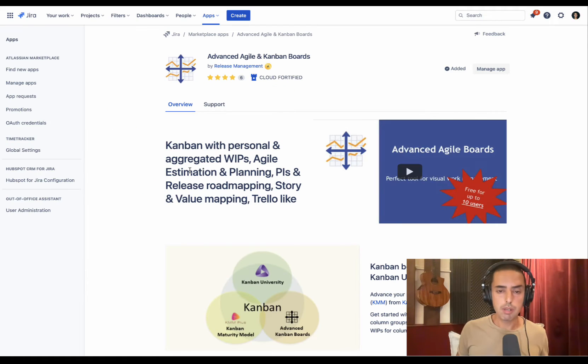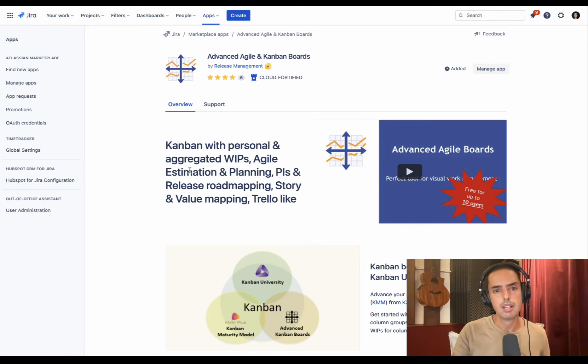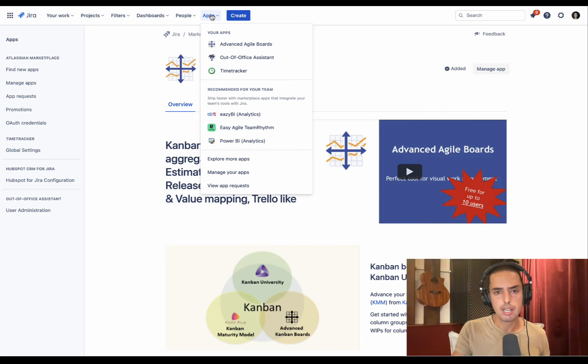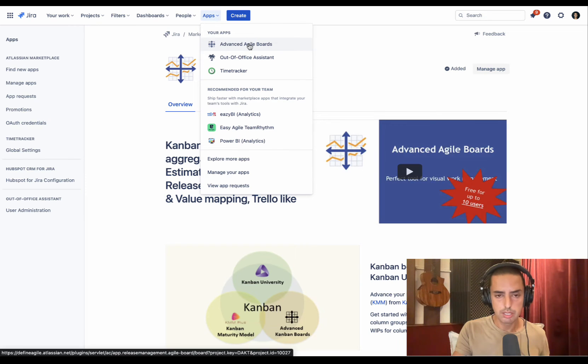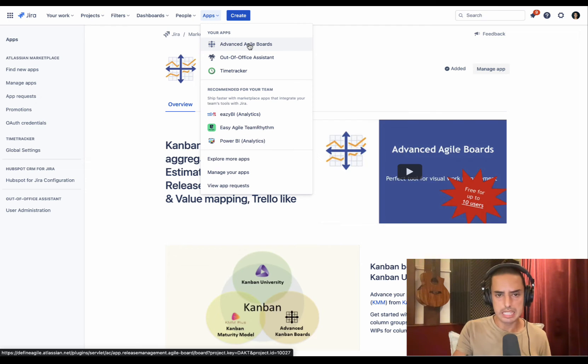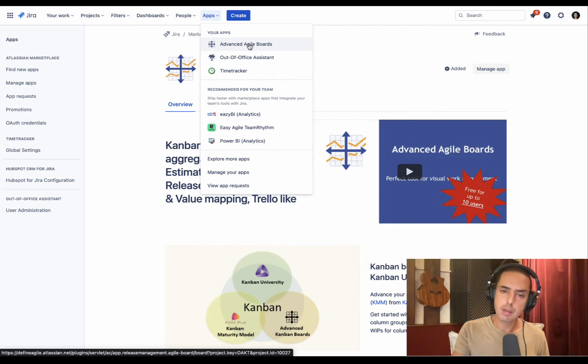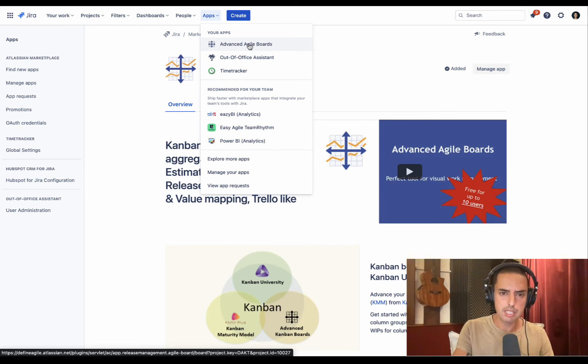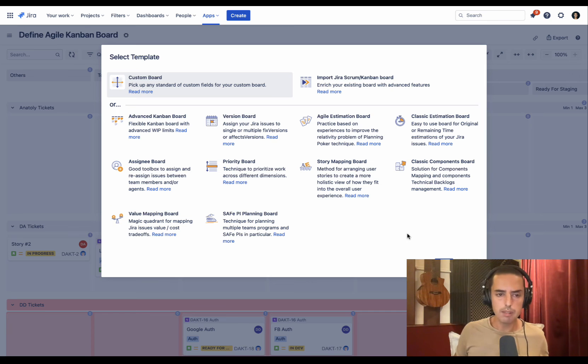I'm going to show you and you'll be very surprised. Let me do that. Let's go and see how it works. Once you sign up for a free trial, you click on Apps and you have Advanced Agile Boards. I did set up one already, so I'm going to show you that because it takes some time to set it up.